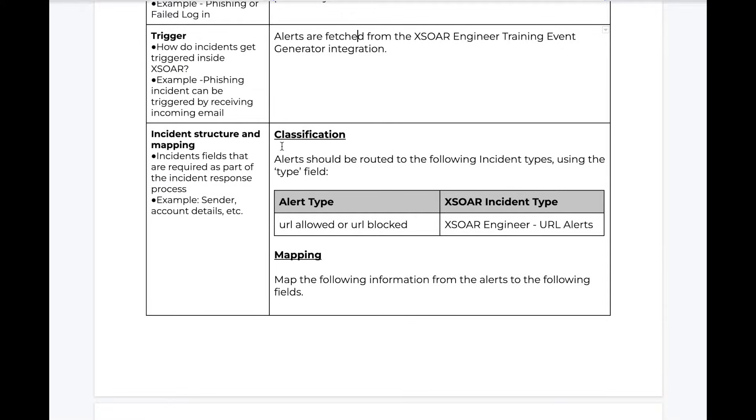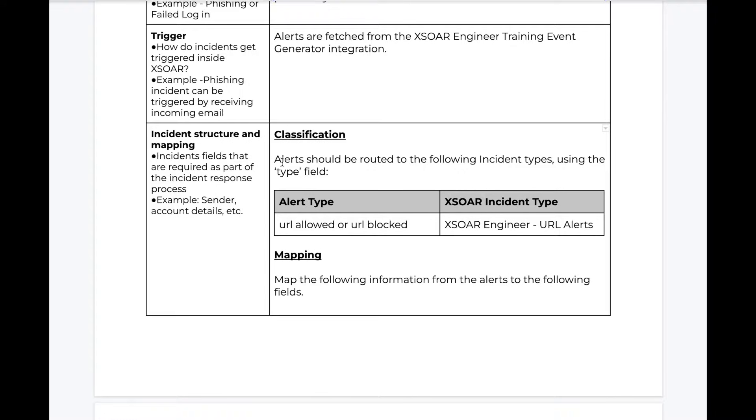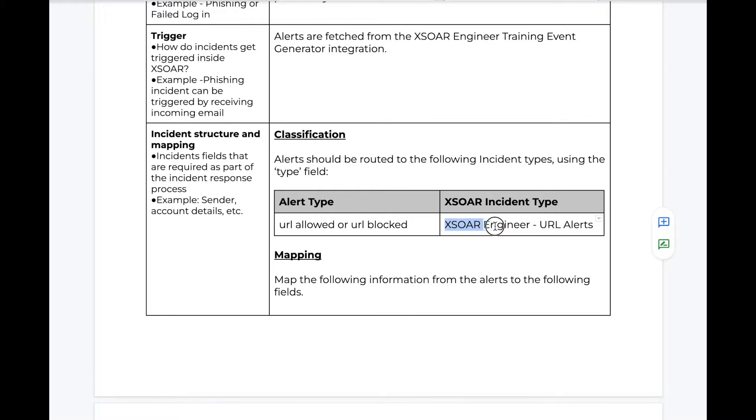Next, the classification. Are there different alerts from this source integration, and do we need different incident types within XSOAR to handle them? In this case, our integration produces alerts for URLs which have been allowed or blocked, and we'll be handling them with a single incident type within XSOAR.